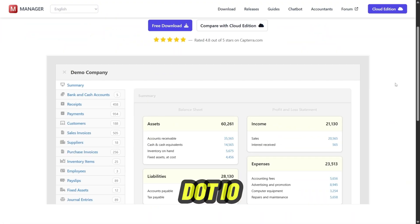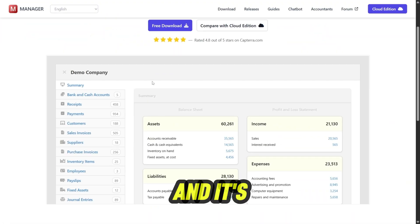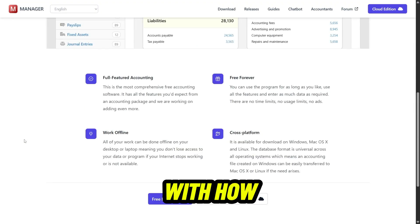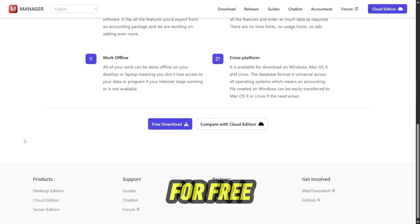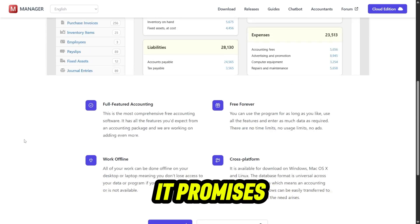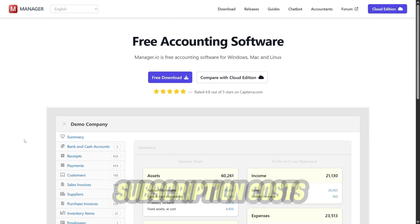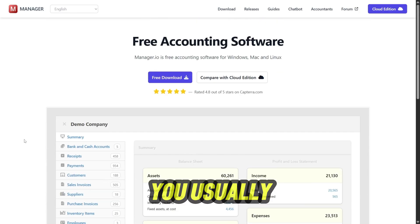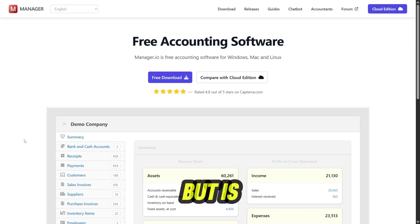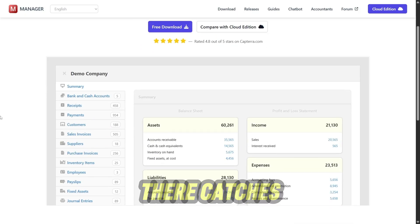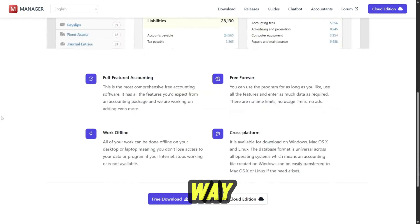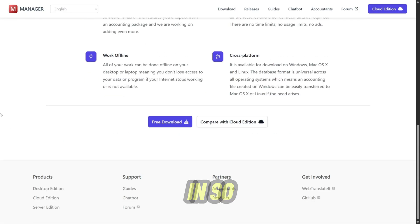I've been using Manager.io lately, and it's one of those tools that surprises you with how much it offers for free. It promises professional accounting software without the subscription costs you usually see. But is it really as good as it sounds, or are there catches along the way? Let's dive in.